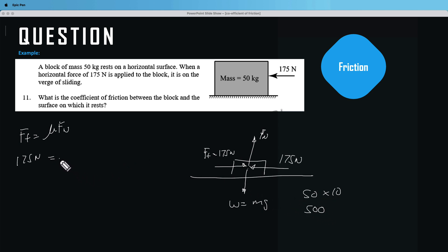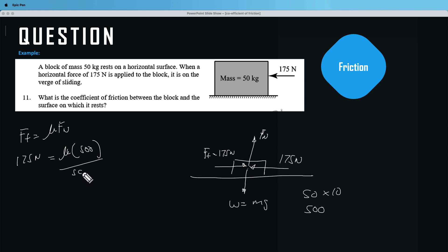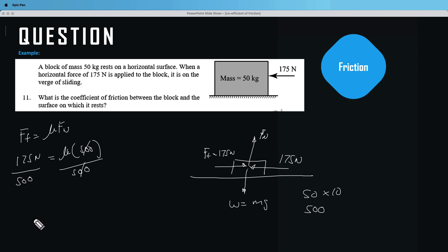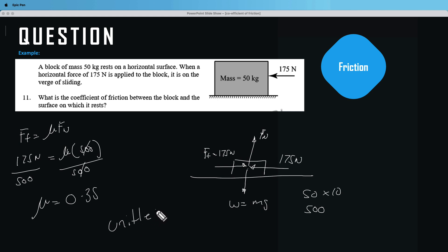Mass is 50 and gravity is 10, giving us a normal force of 500. So we have 175 equals mu times 500. Dividing both sides by 500, the 500s cancel, and 175 over 500 gives us mu equal to 0.35. Again, it is unitless.